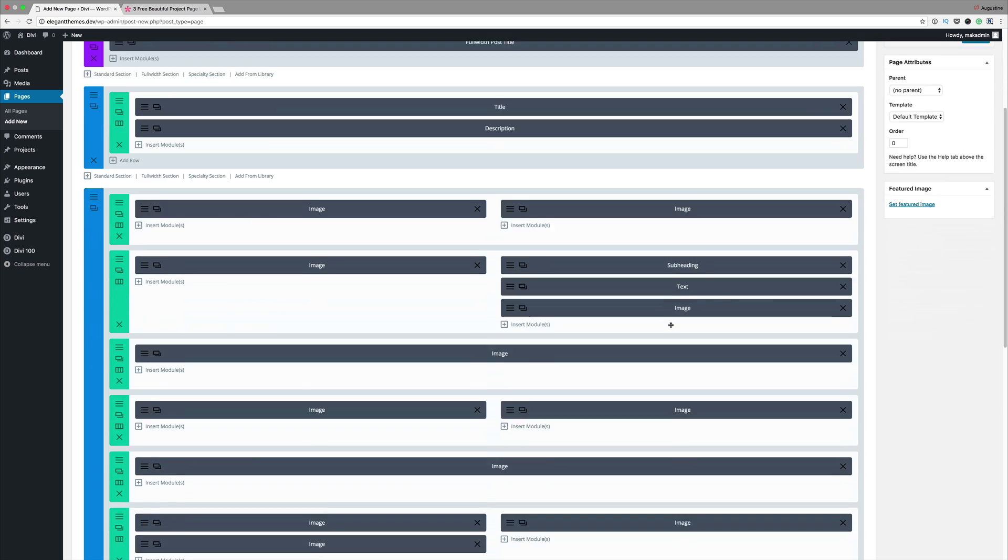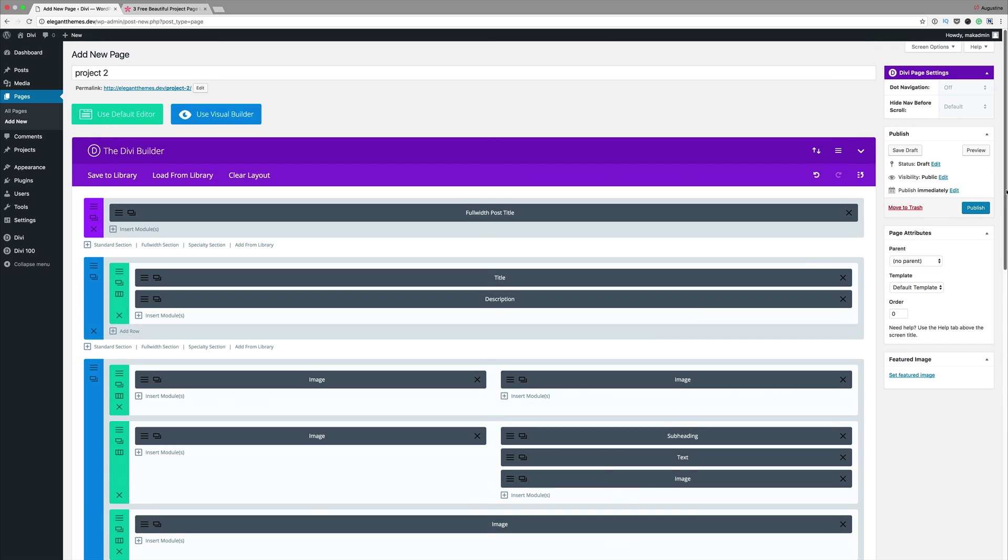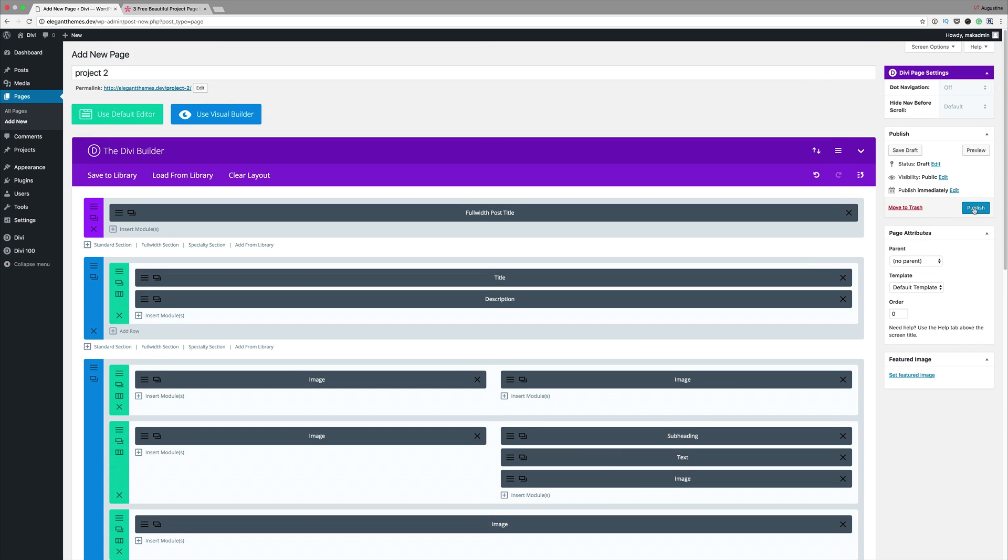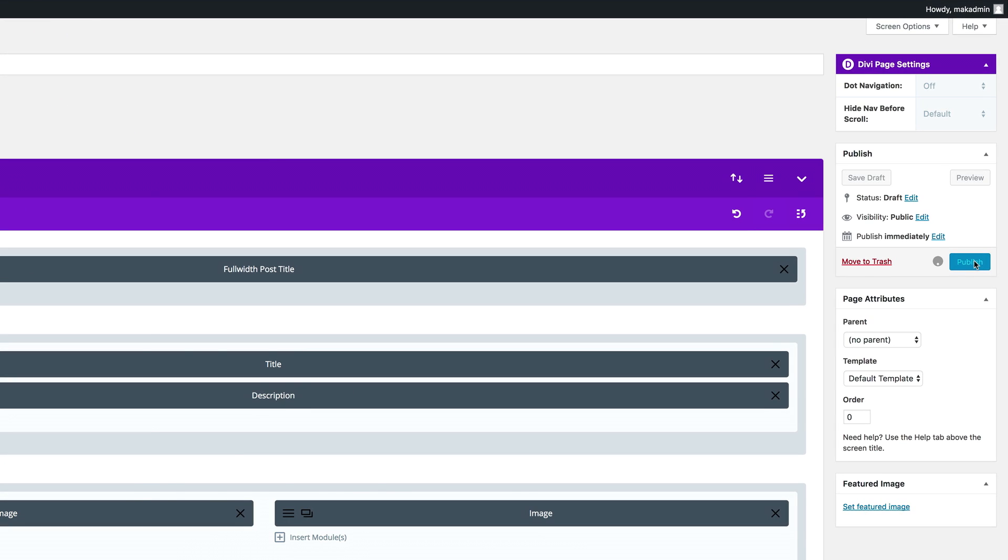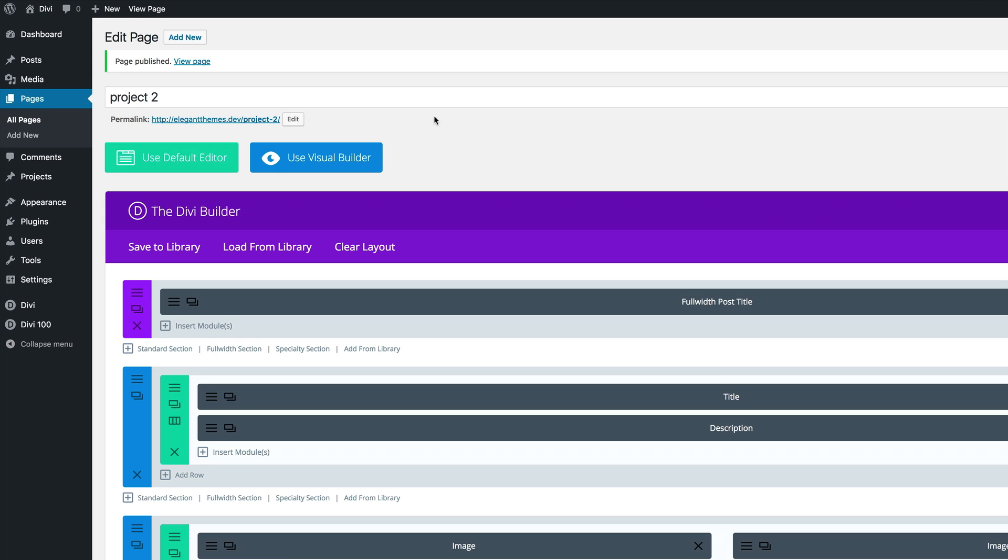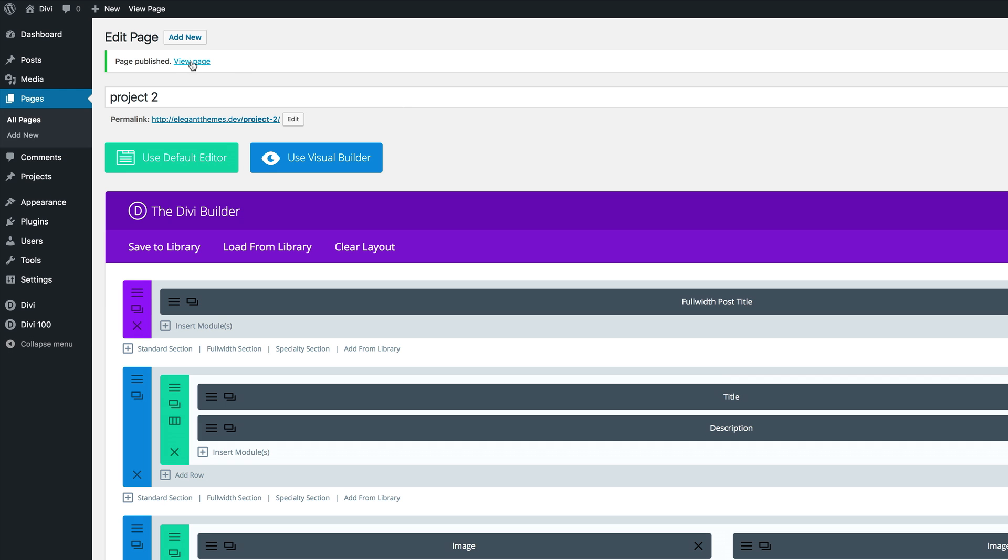This is the layout. I'm going to go ahead now and click on Publish. Now let's do a quick preview and see what this page looks like.